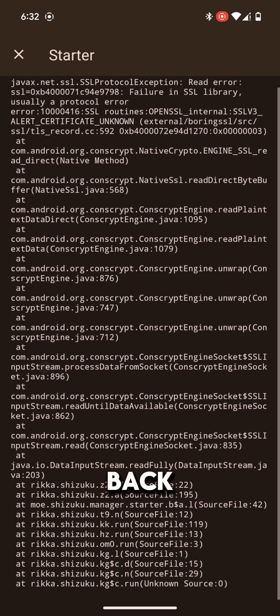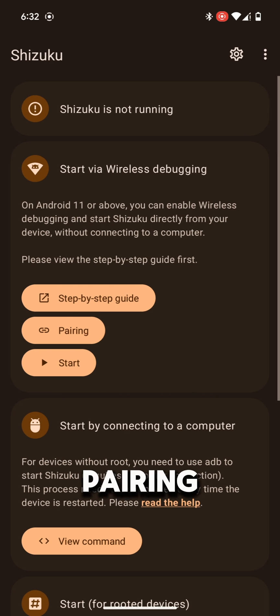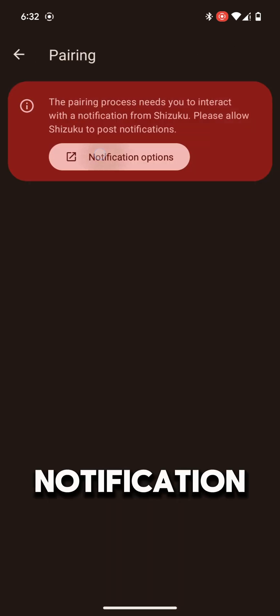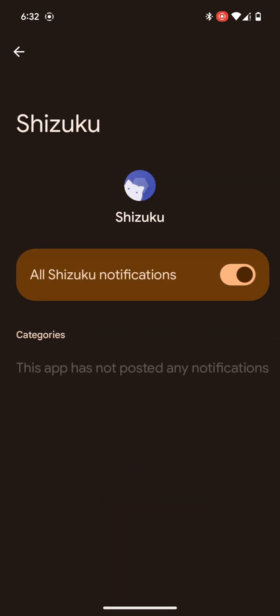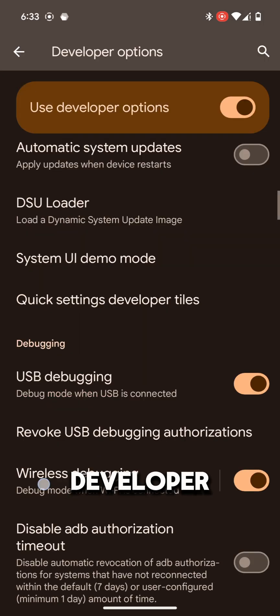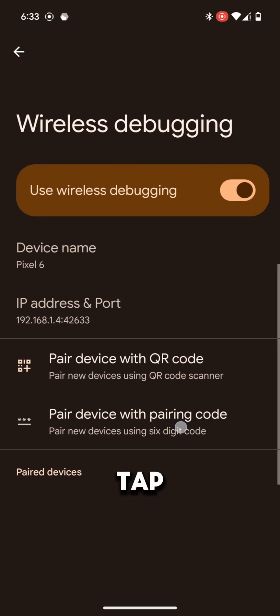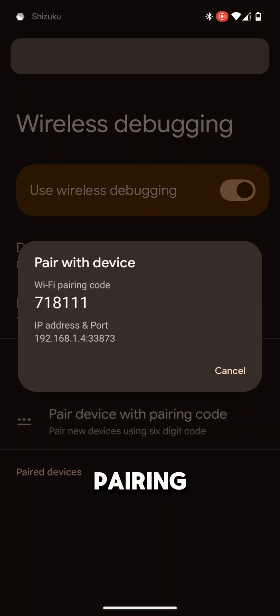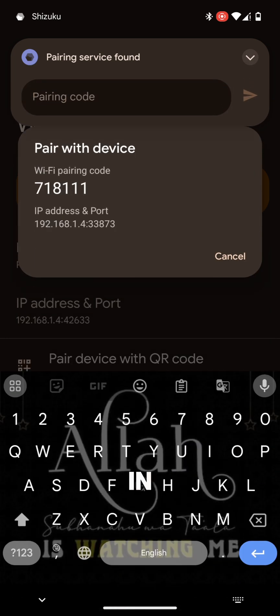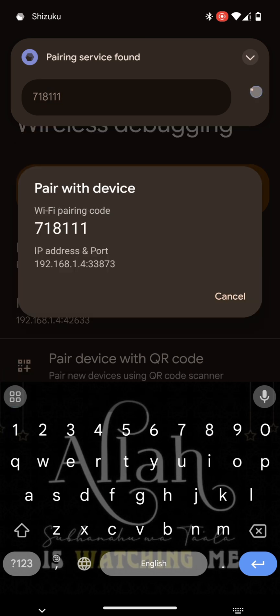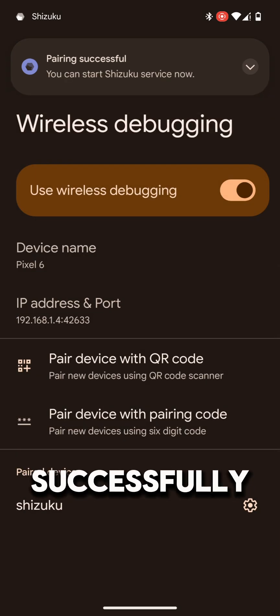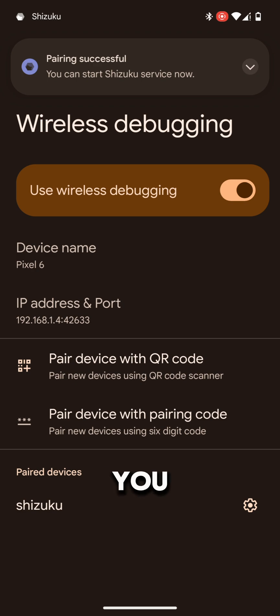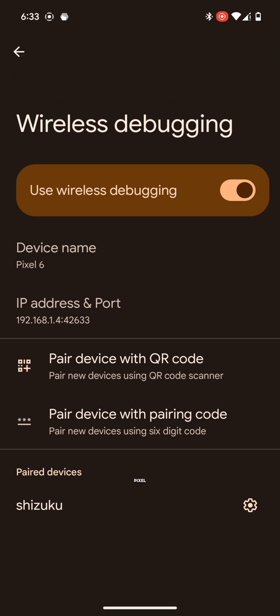Go back from here and tap on Pairing. Turn on the notification for Shizuku app. Go back to Developer Options and here tap on Pair Device with a Pairing Code. Here you will find a code. Type the code in Shizuku app. Then it will pair successfully. Then you can access Shizuku app and Pixel IMS also.